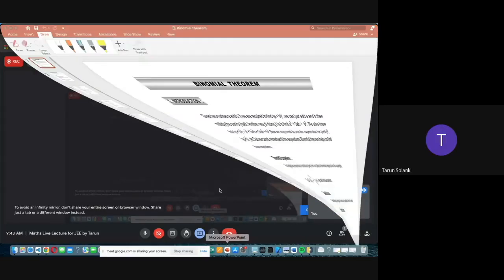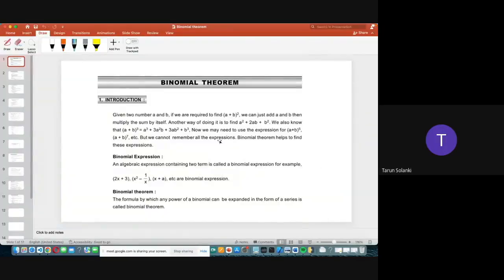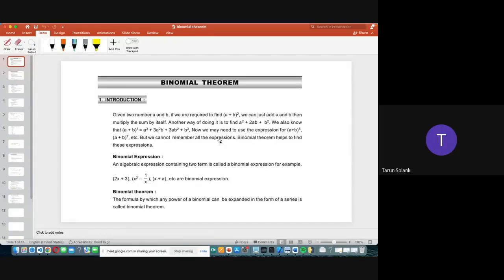Today we will start the binomial theorem. Last weekend we finished permutations and combinations and solved the examples. So today we will start with the binomial theorem. First let's do the introduction. Today I am not having my writer pad with me, so we will explain by slides only.